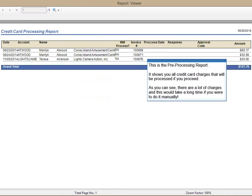This is the preprocessing report. It shows you all credit card charges that will be processed if you proceed.